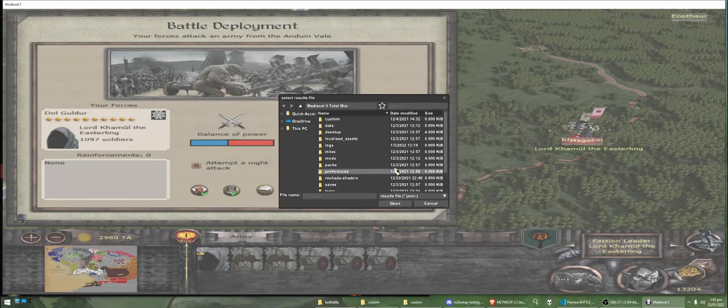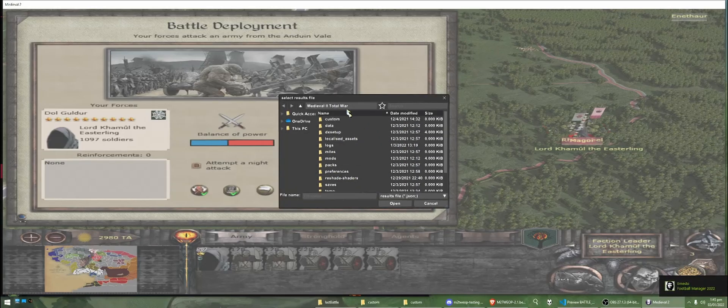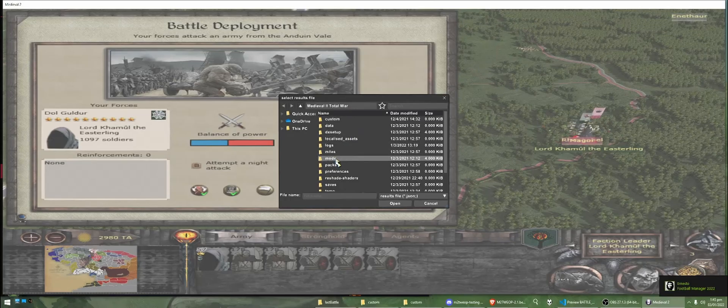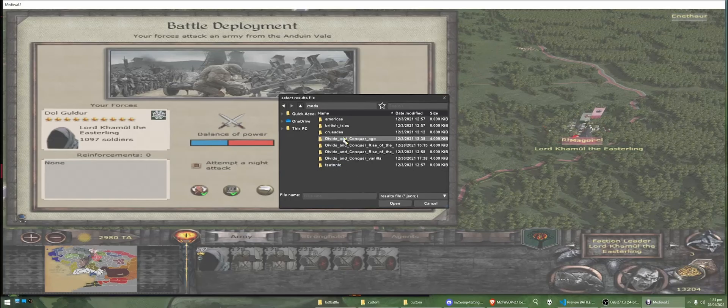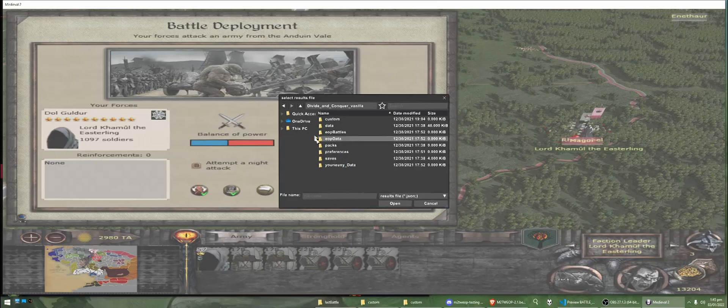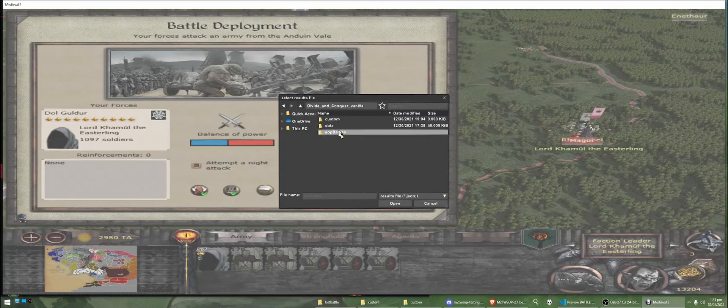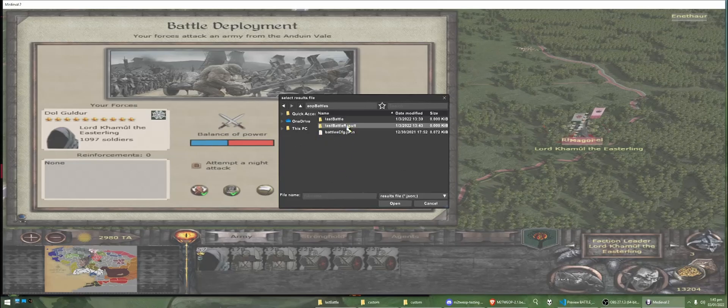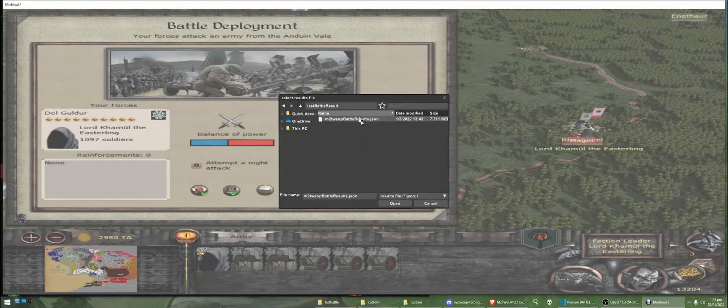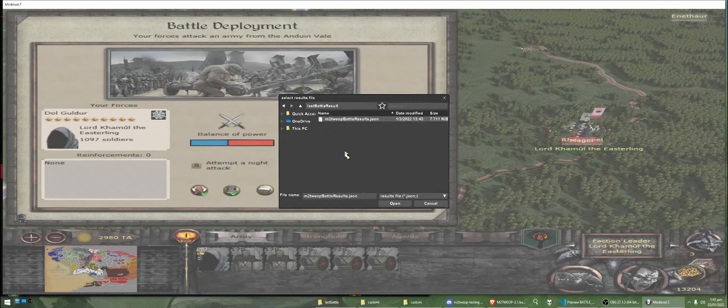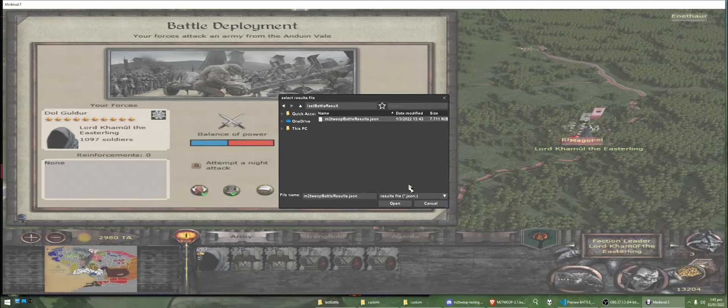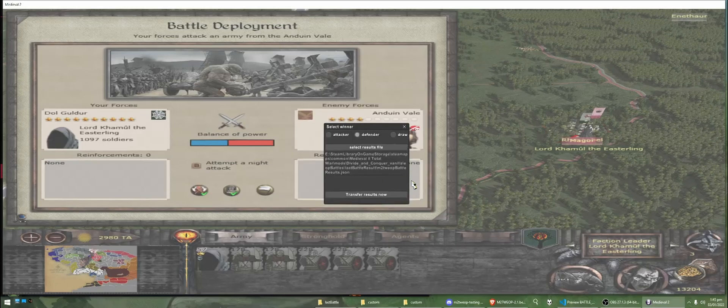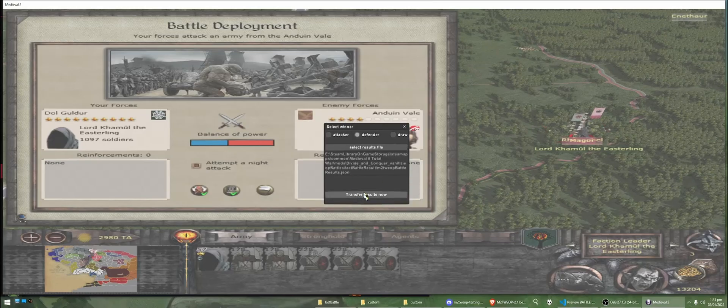We're going to select the results file, and it's bringing us to our medieval too, so we need to go to mods. We need to go to our mod folder. We need to go to EOP battles. We need to go to last battle results, and we've got a JSON file here that contains all the information about the results of the battle. So, we're just going to click open. We're going to transfer the results now.